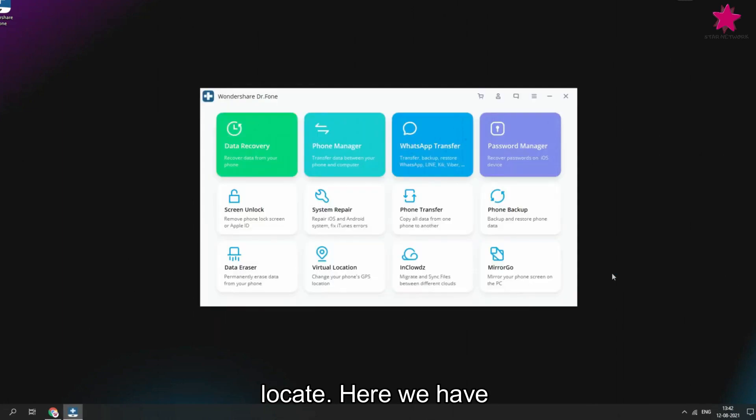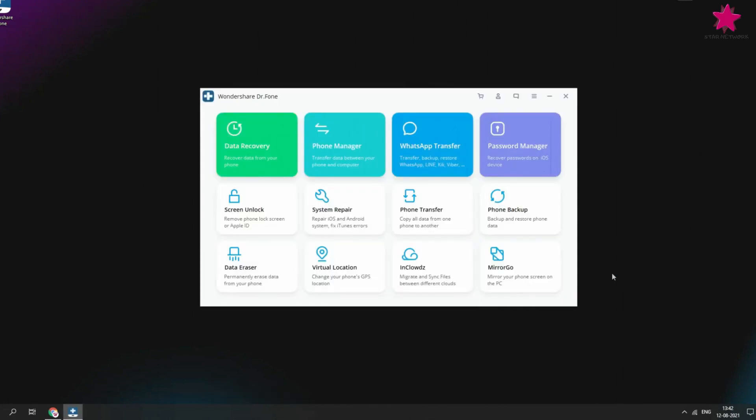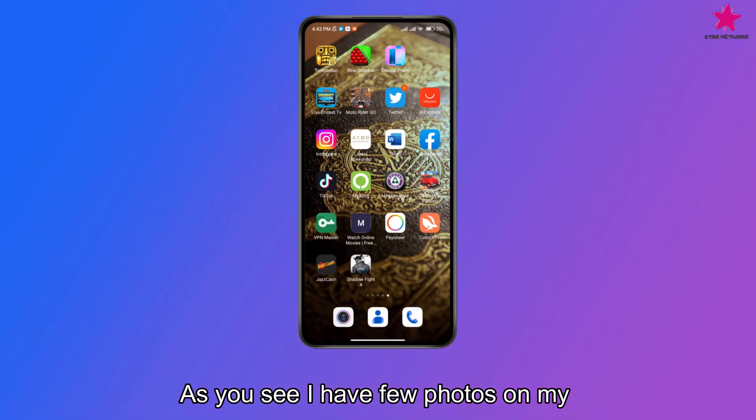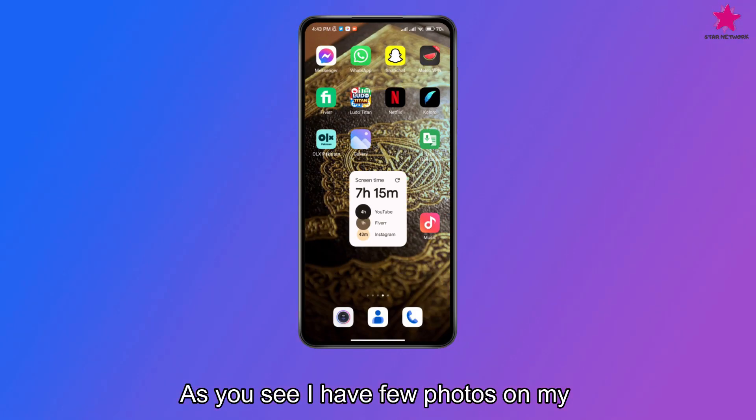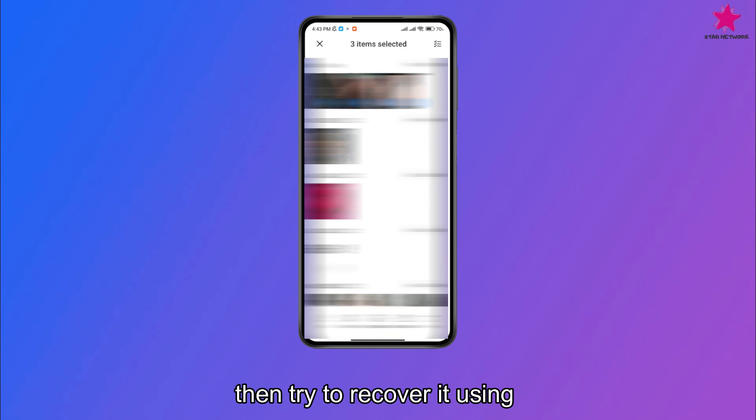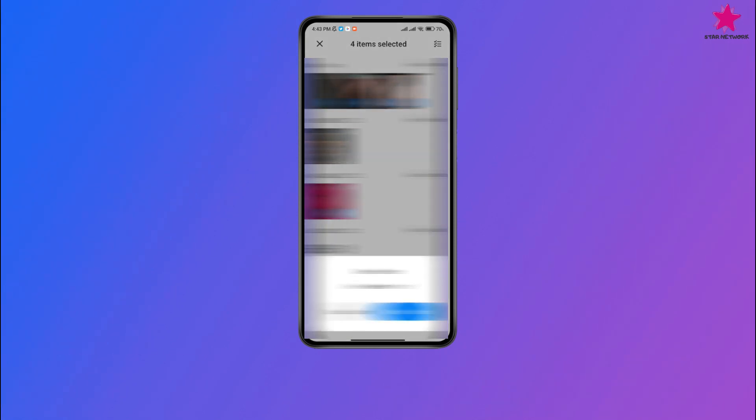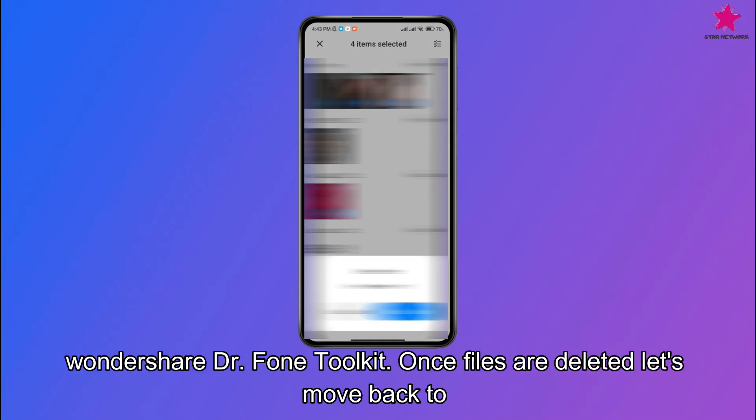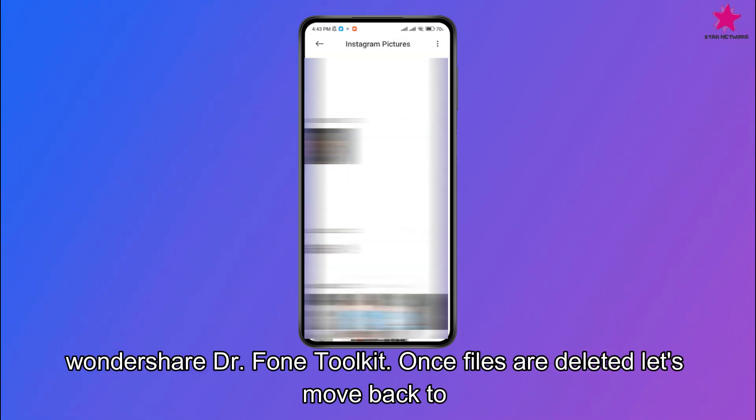Here, we have Wondershare Dr. Phone Toolkit. As you see I have few photos on my Android phone, which I will delete, and then try to recover it, using Wondershare Dr. Phone Toolkit.